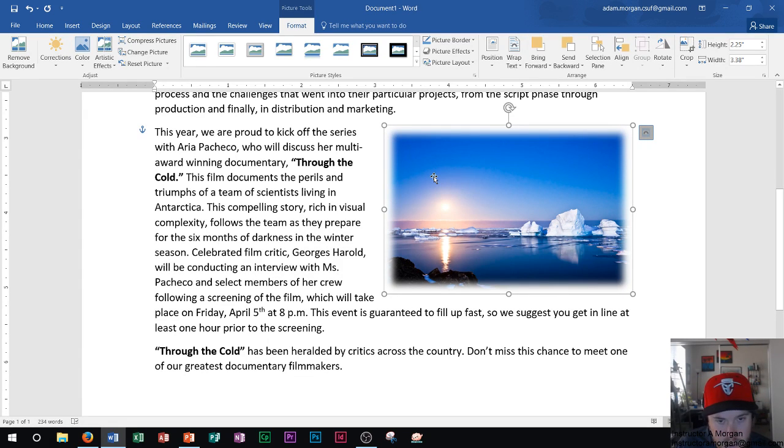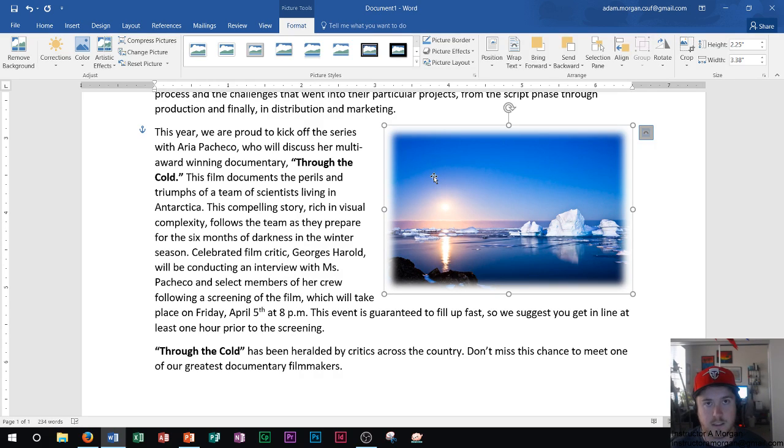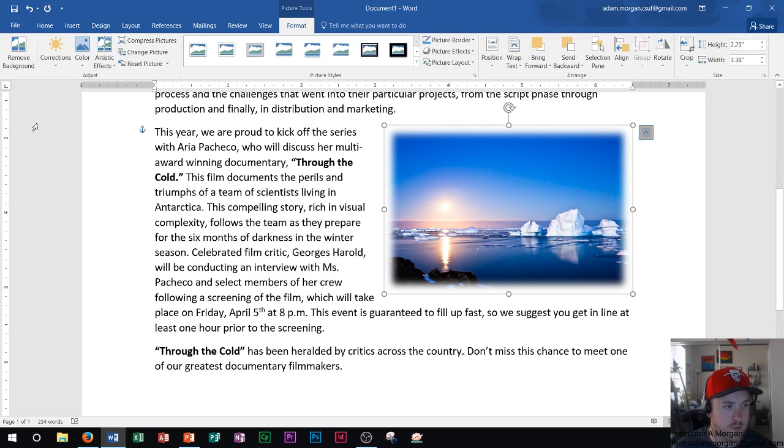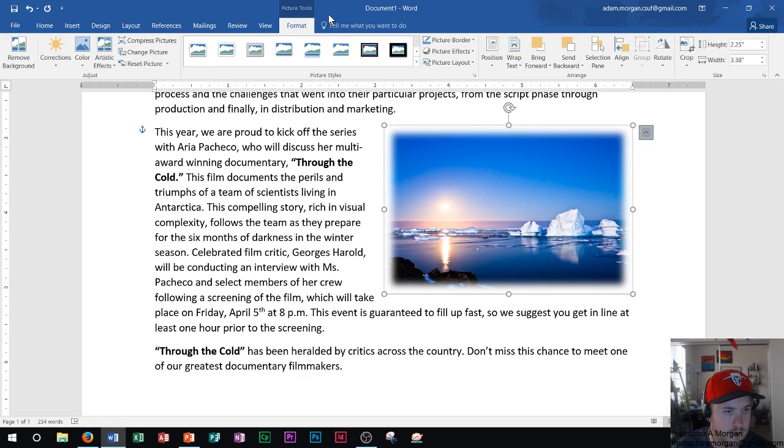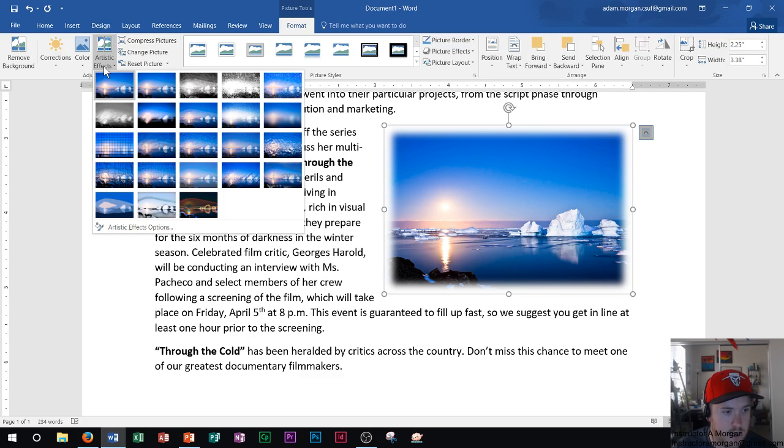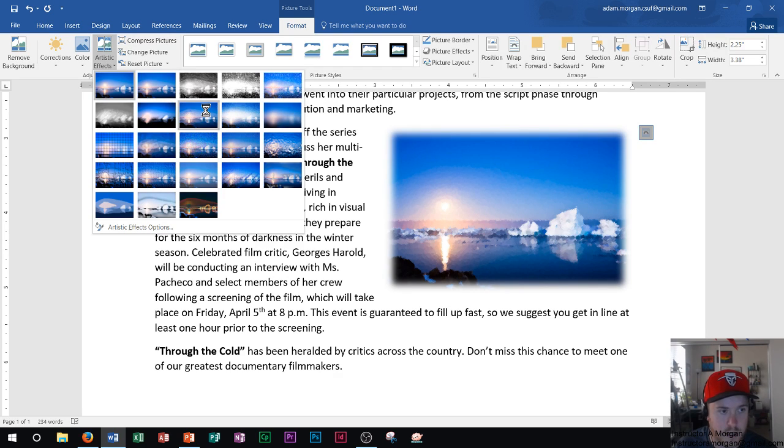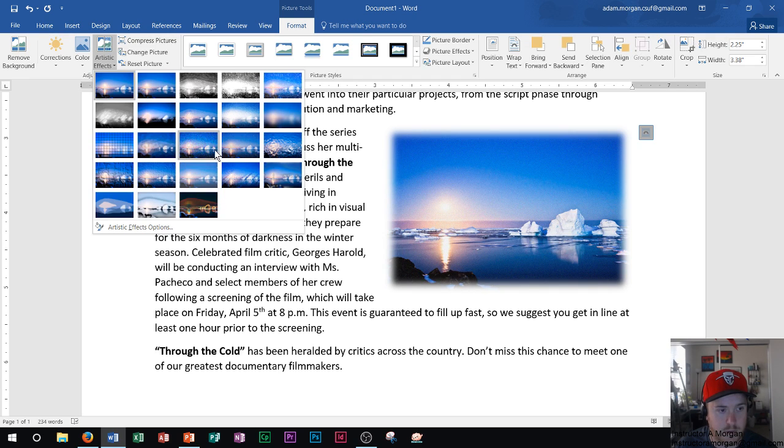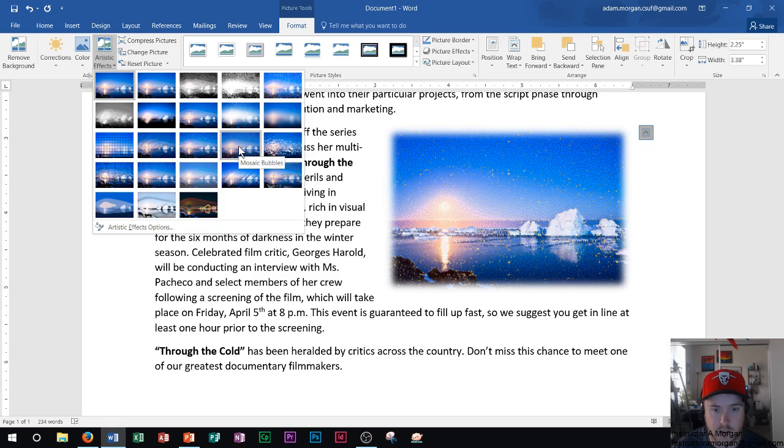And next, I could actually change the way that this picture looks entirely. You can think of this as similar to maybe a Prisma filter or Instagram filter or even a Snapchat filter or something like that. And I could go over here to the adjust group still in the format tab and go to artistic effects and actually change the way that this picture looks entirely. So you can see as I hover over them, the name appears below the actual name of the picture. The last one was called markers. This one's called paintbrush.